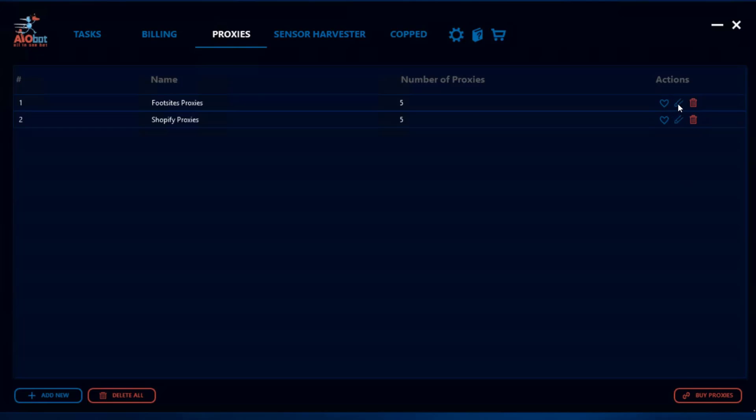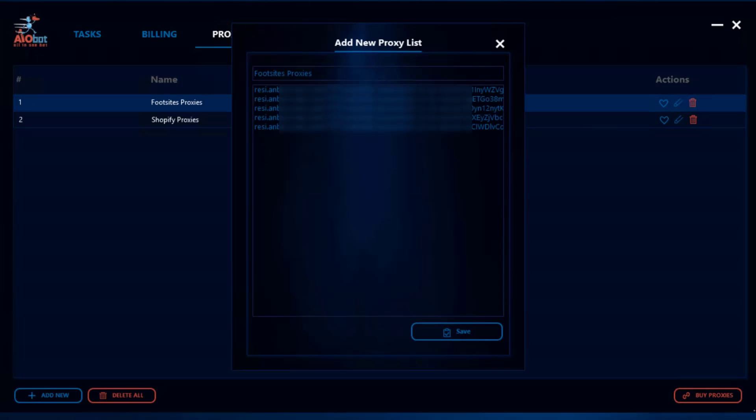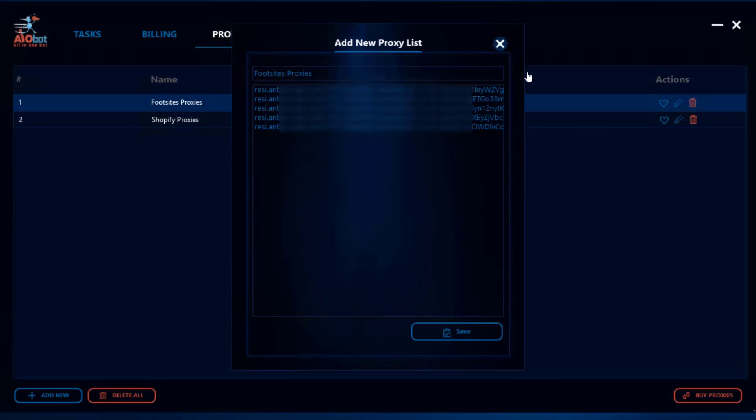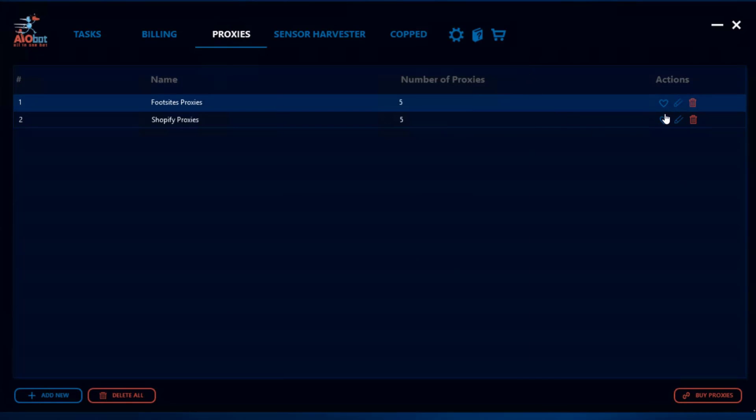If you want to edit your proxy list you can go ahead and click on this and switch the proxies. Favoriting the proxy list will be relevant when you want to create quick tasks and that will be explained in a different video. When you create a quick task you're gonna want to favorite at least one proxy list so that it could be used in the quick task.